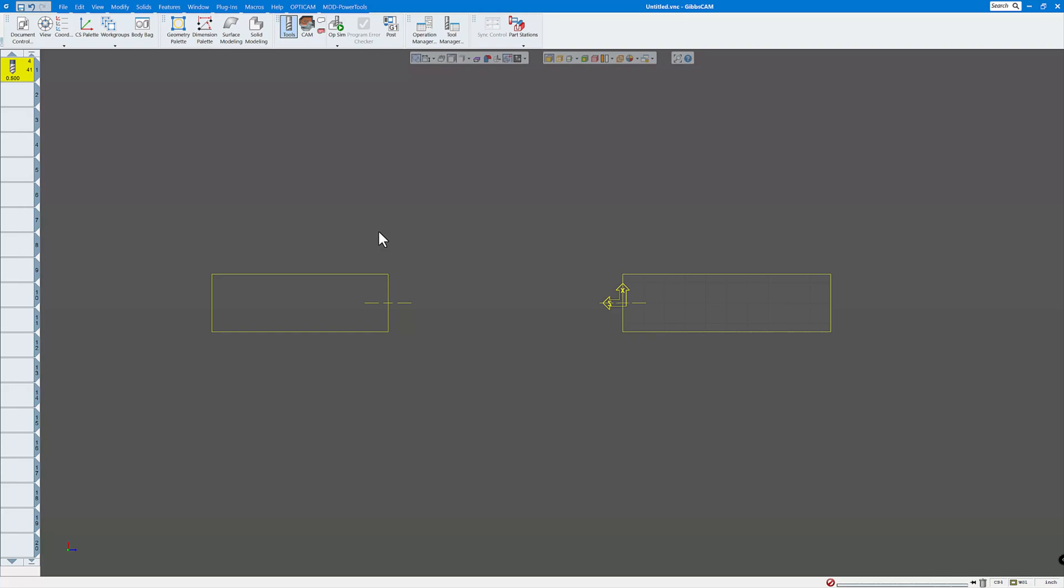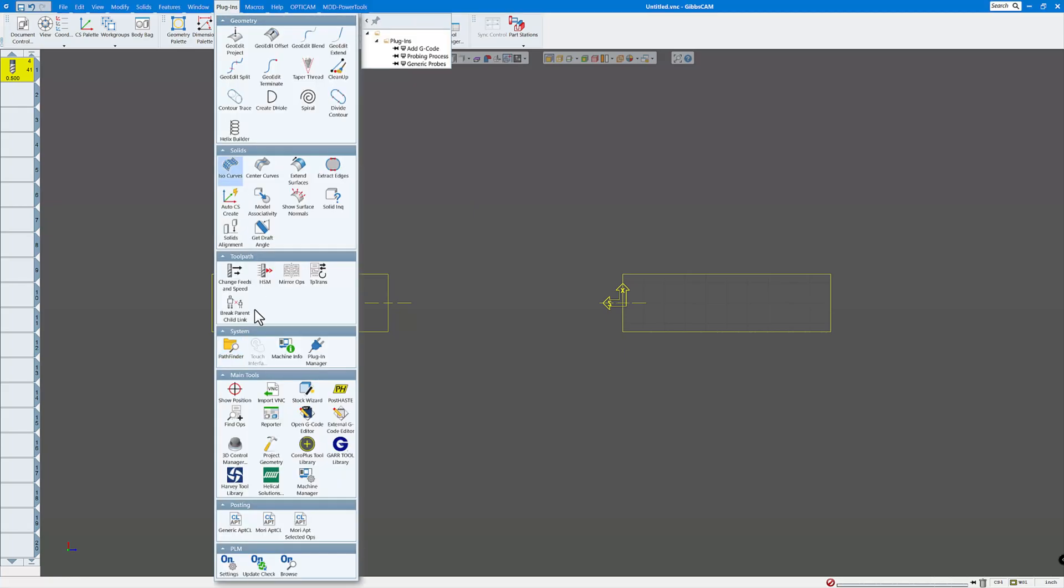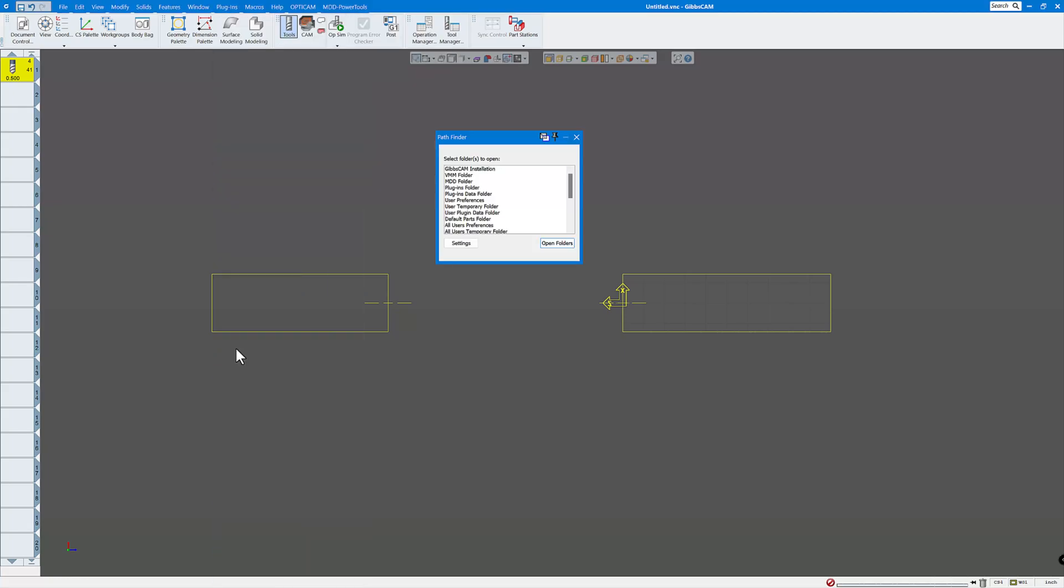Now to find the locations of those, there's a couple ways to do it. So if you want to find the folder where the MDD and VMMs are, the easiest way is just to go to plugins and down to Pathfinder.